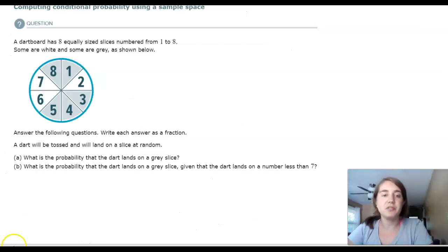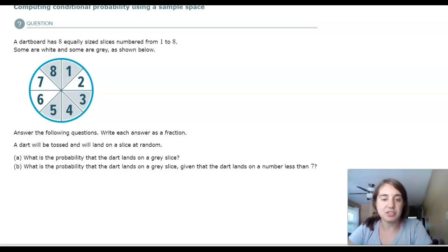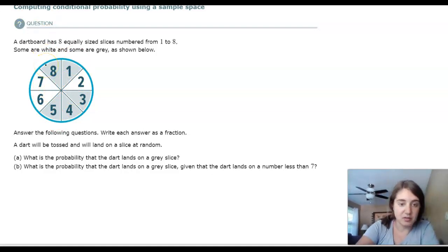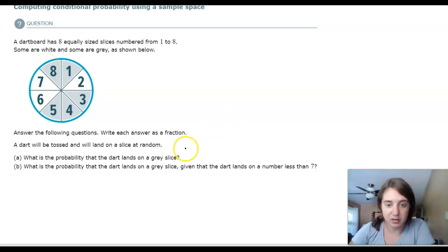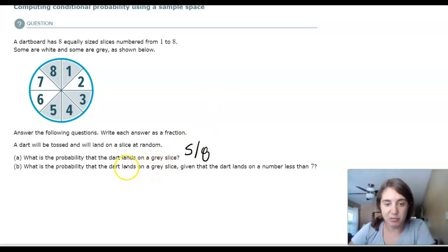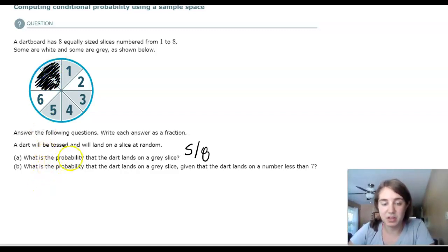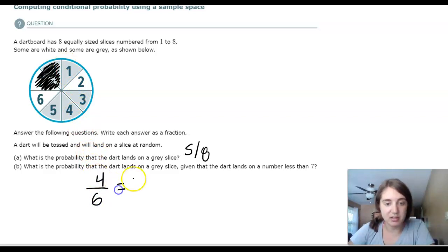We have a dartboard with eight equally-sized slices numbered one to eight, some white and some gray. P(gray slice) = 5/8 since five of the eight slices are gray. For the conditional probability — what is the probability it lands on a gray slice given the dart lands on a number less than seven? That eliminates seven and eight, leaving six options, four of which are gray. So P(gray | less than 7) = 4/6 = 2/3.